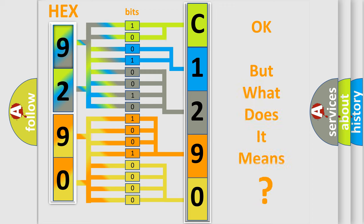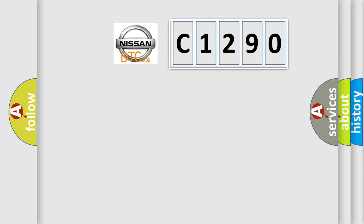The number itself does not make sense to us if we cannot assign information about what it actually expresses. So, what does the diagnostic trouble code C1290 interpret specifically for Nissan car manufacturers?